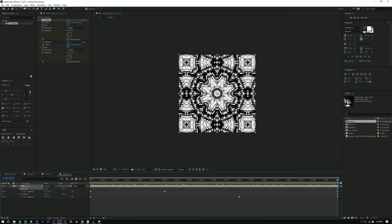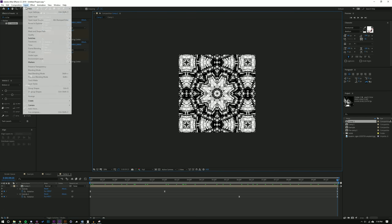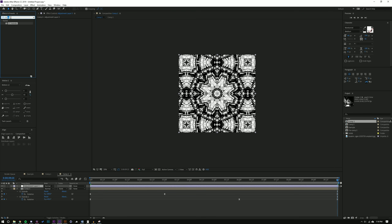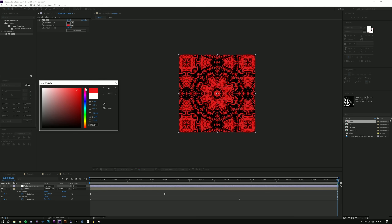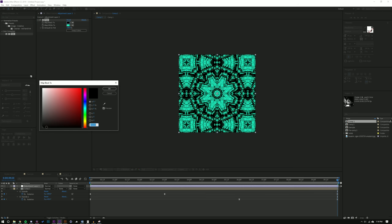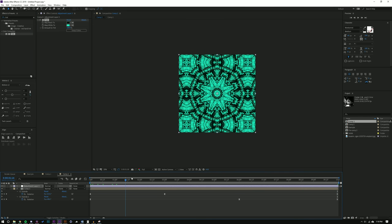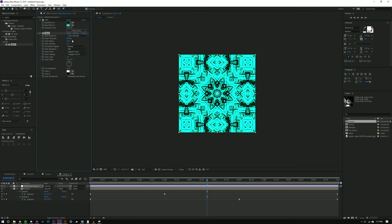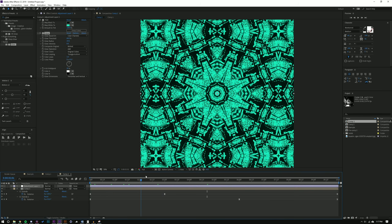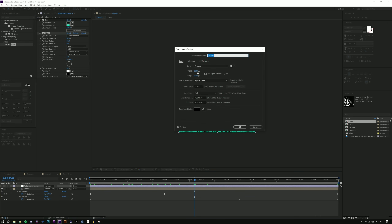Since we have two kaleidoscopes stacked, changing the base layer gives a totally different look, but the general feel stays consistent because the second kaleidoscope multiplies it. You can also change the size until you get something more interesting. I'll stick with something like that, then add an adjustment layer via Layer > New > Adjustment Layer and add a Tint effect. I'll set the black color to black, and make white into a green — or even a dark green. The next effect I'll add is Glow, bringing down the radius and intensity just a bit so we get some glow without it being too crazy.